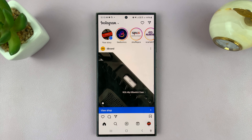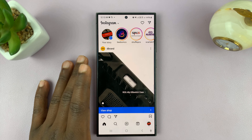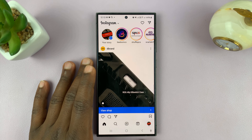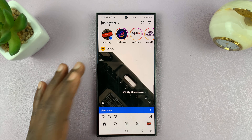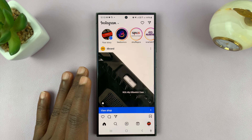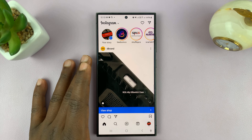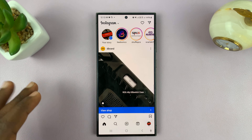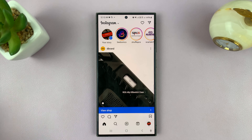Let me show you how to add your Instagram link to your YouTube channel, and we're going to be doing this on mobile. I already have a video on how to do this on your computer, but for this tutorial we're going to be doing everything on mobile — either Android or iPhone.